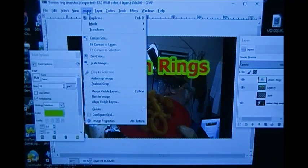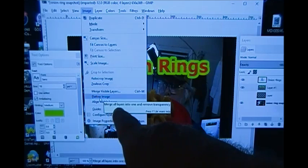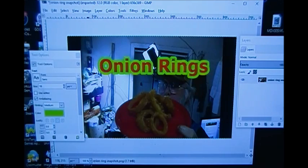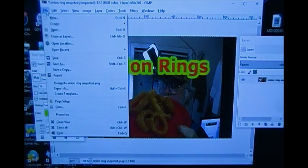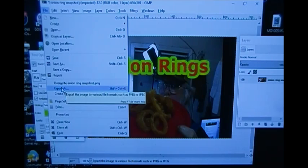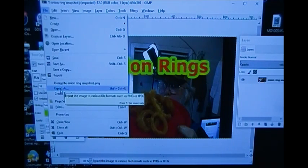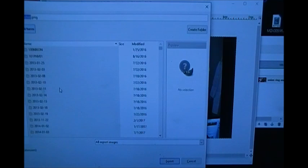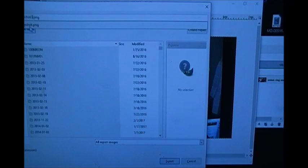Now I go up to Image > Flatten Image. When I click Flatten, watch over here to your right — those layers all become one. I have flattened the image and it's all in one sheet. Now I'll go up to File > Export — not Save, Export. If I saved it, it would save as a GIMP file. I want to save it as a file I could use with YouTube or any other photo program. I'll call it 'onion ring snapshot three' to give it a different name and keep my original.